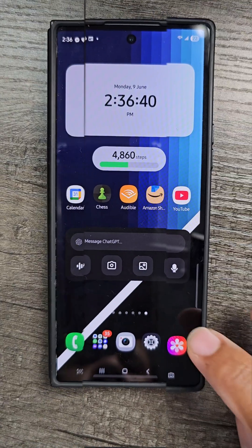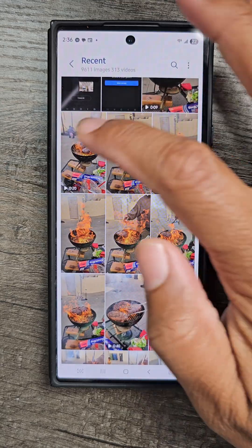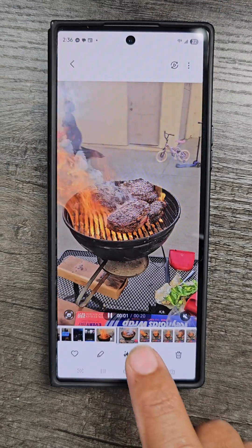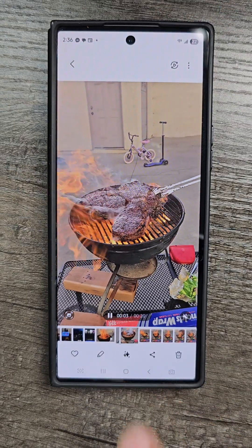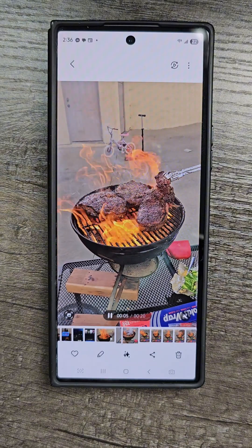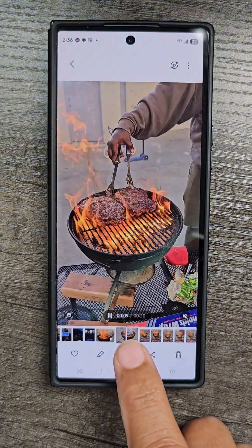Here's a quick walkthrough of how to use the audio eraser feature on Samsung phones. First, go to the gallery app and select a video. Now, if you see this icon at the bottom, that means you have Galaxy AI and that means you have the audio eraser feature.